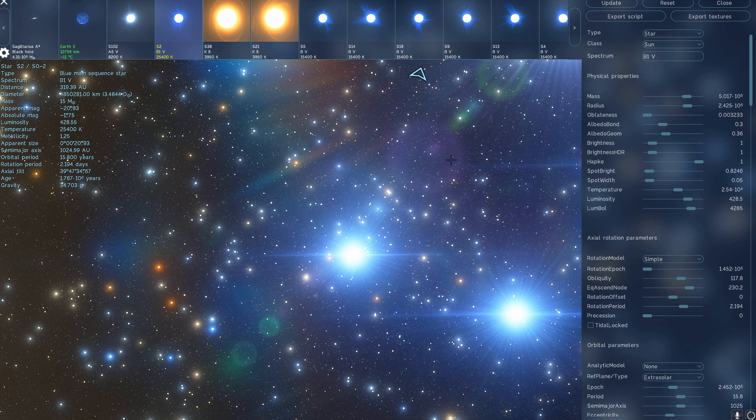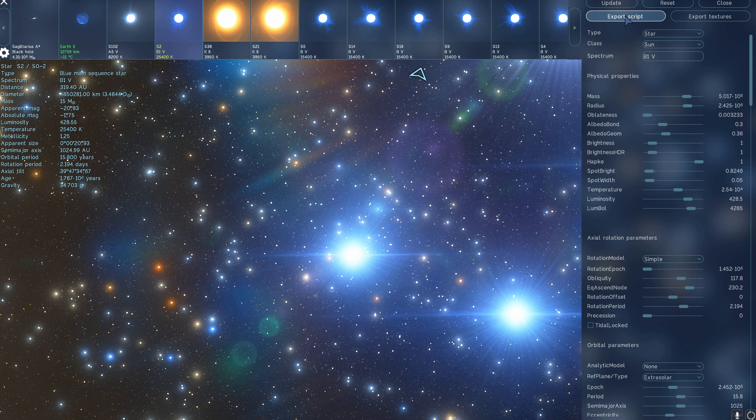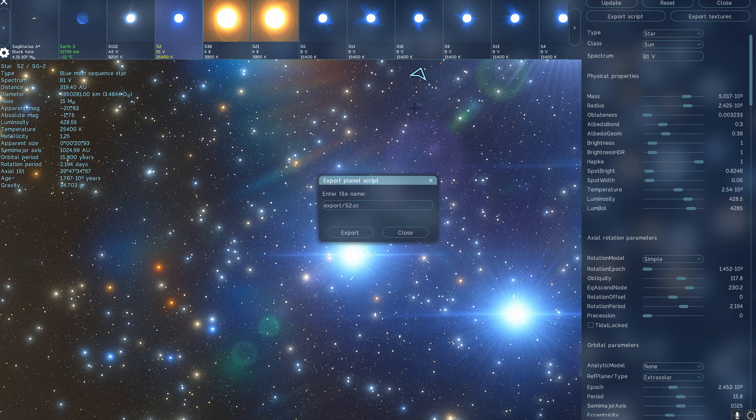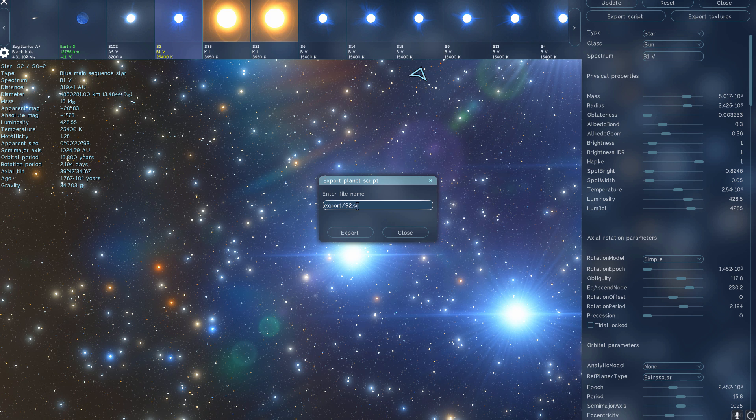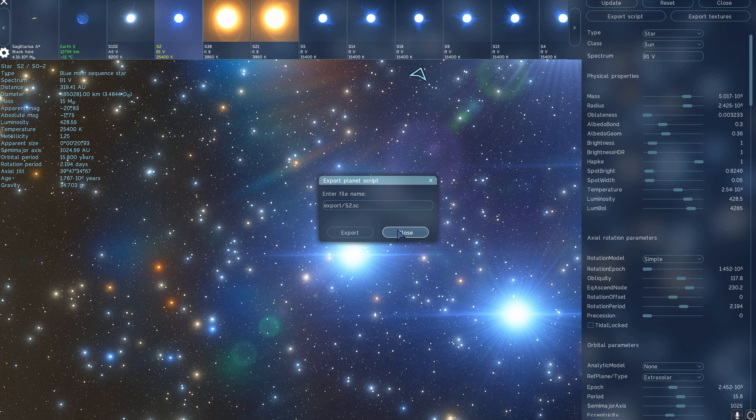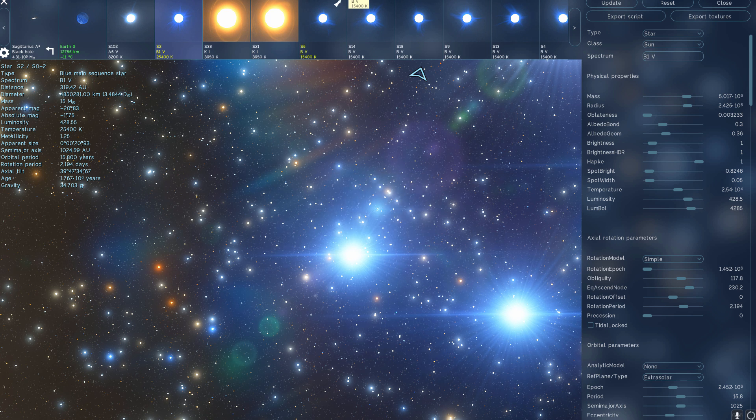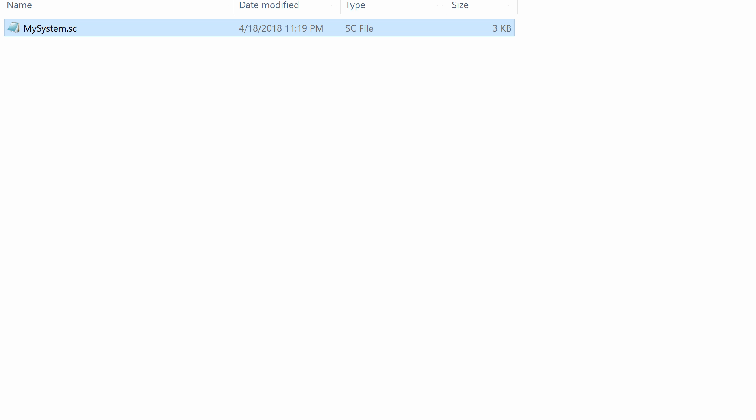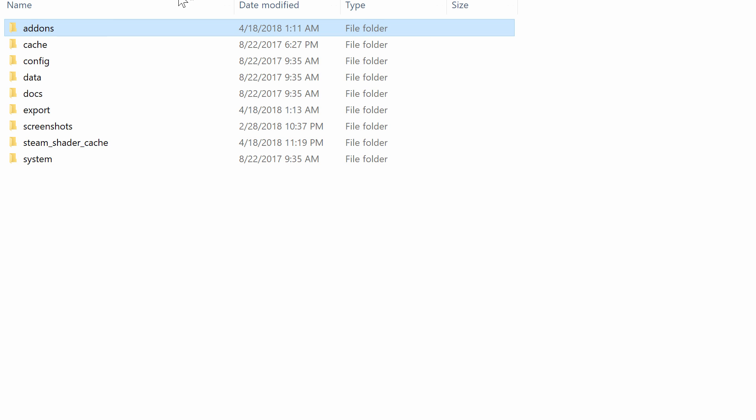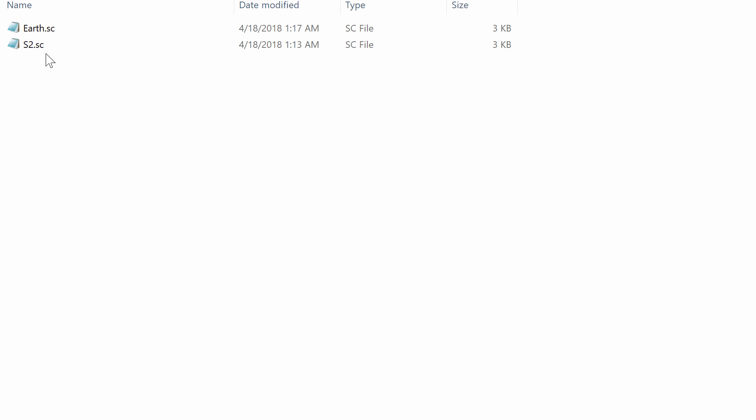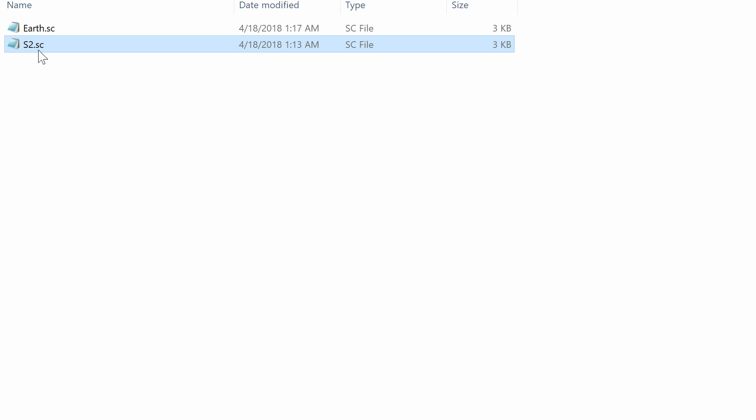But anyway, click Shift F2, and then right here under this panel, you need to click on Export Script. This will export the script code S2.SC, which is the name of the star, into the folder that is under the main Space Engine under Exports. You can see I have two here already because I exported Earth previously, and I also exported S2 right now.